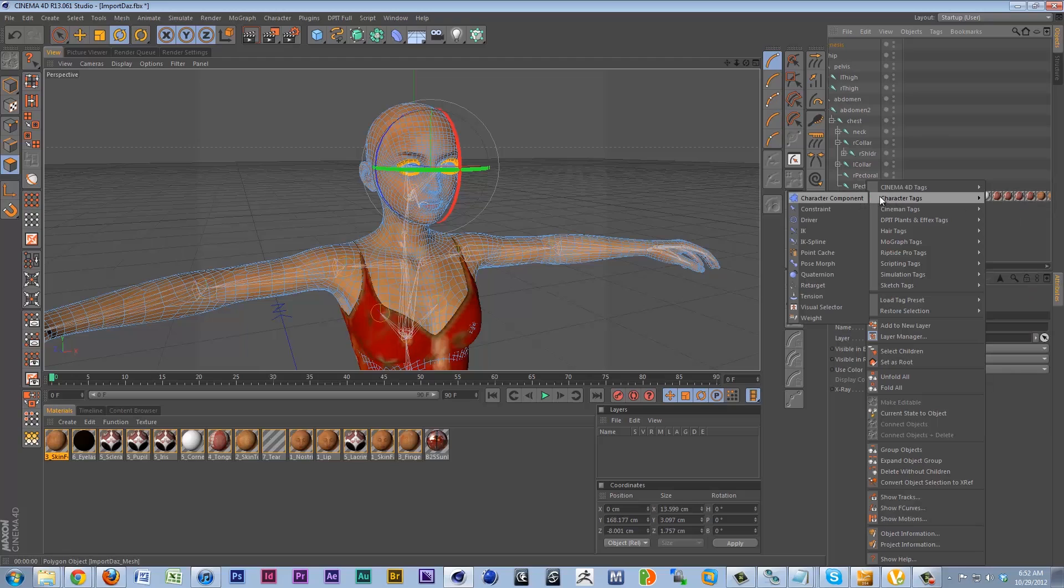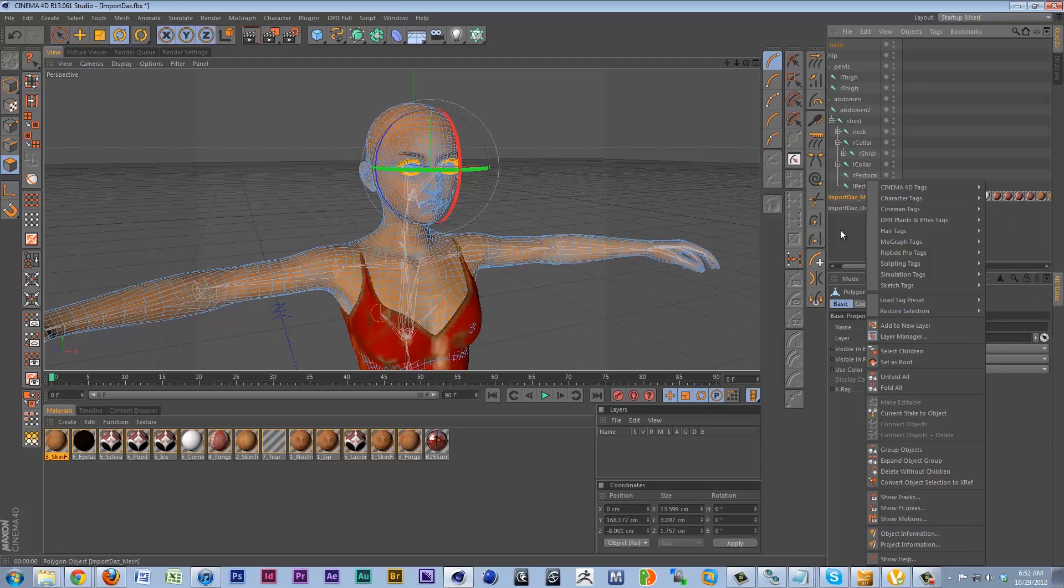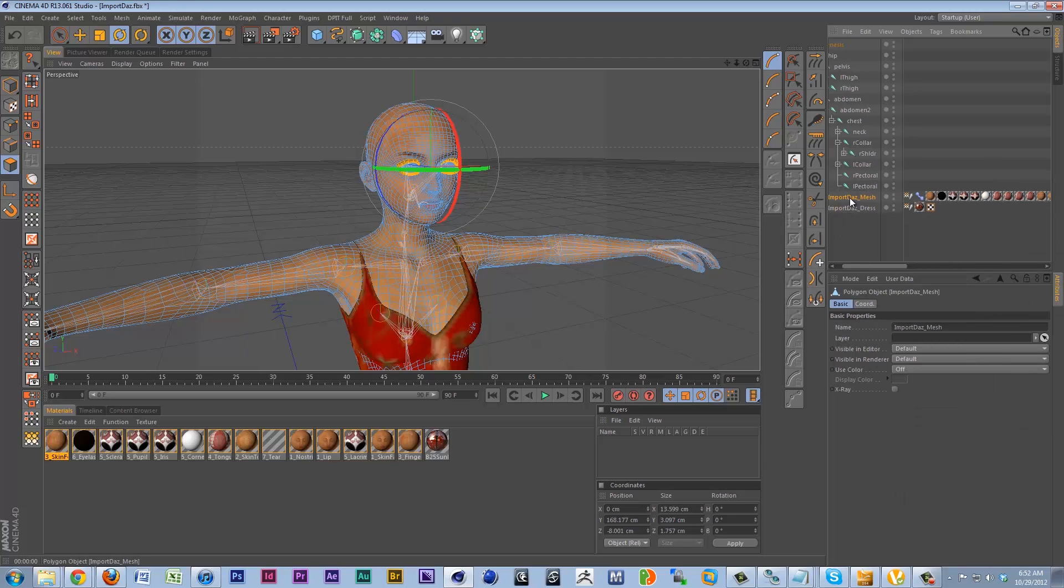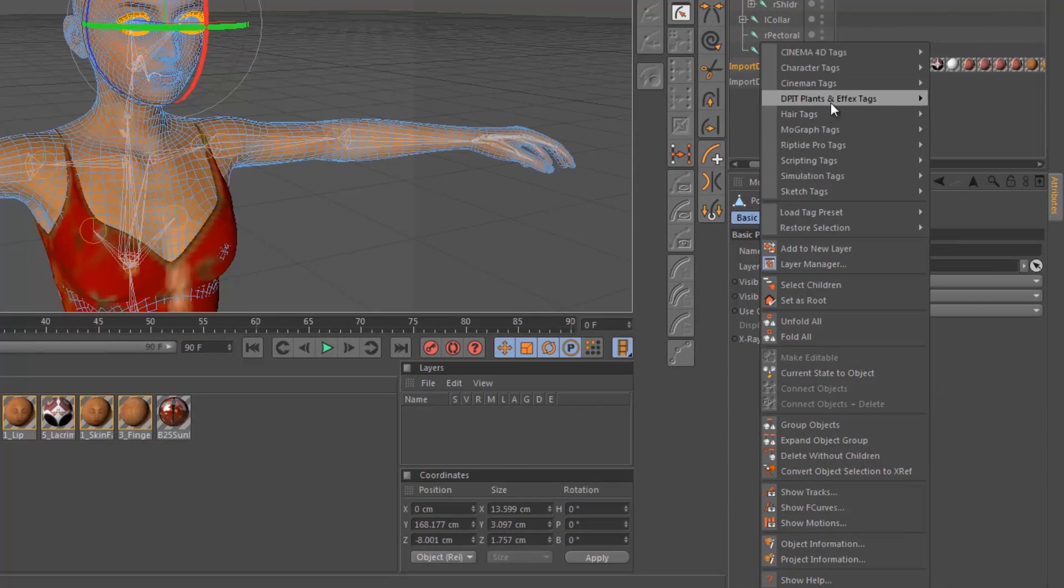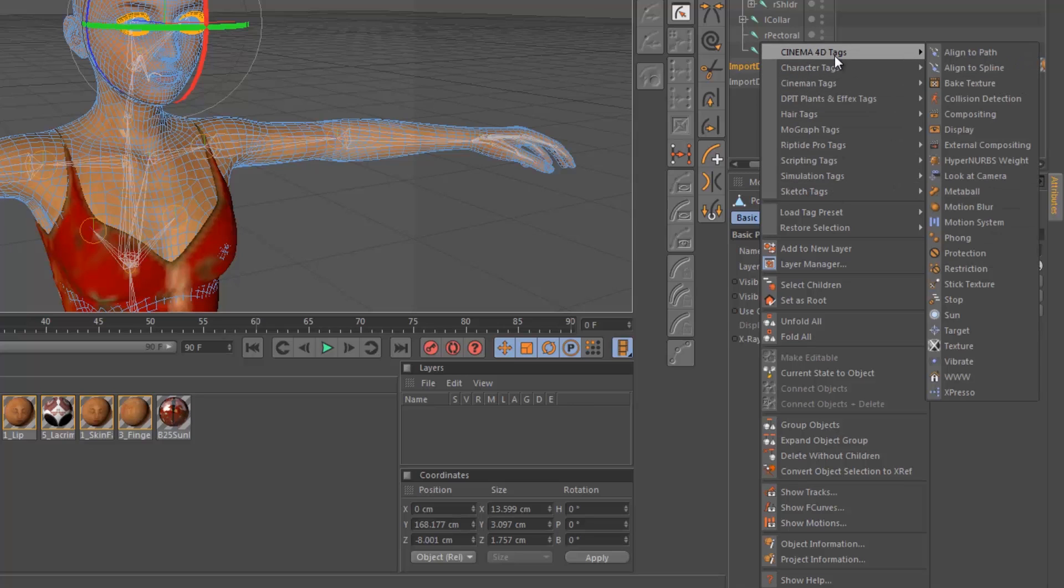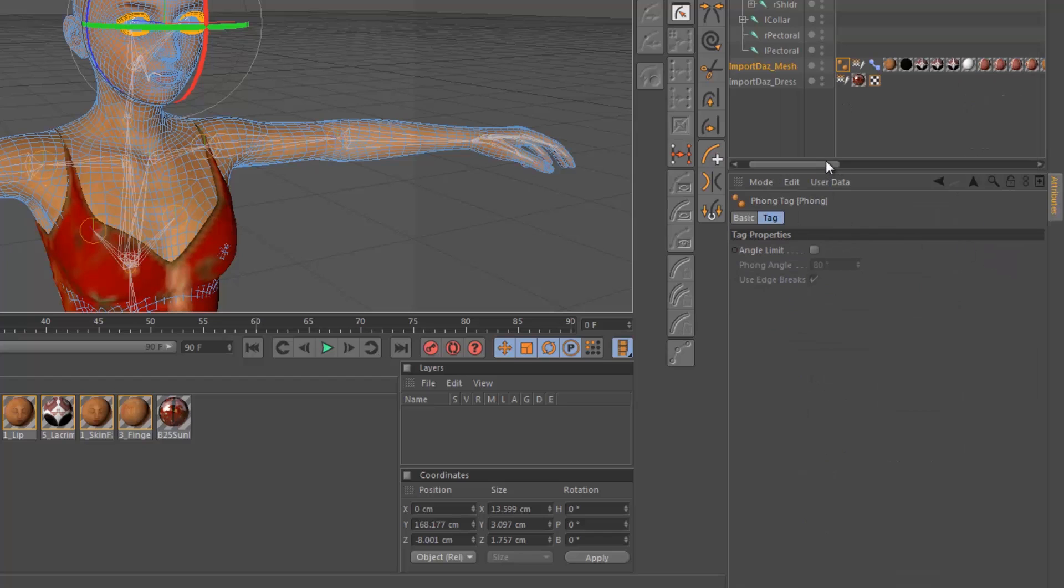So, we can right click on the actual mesh that we want to manipulate. And the first thing you'll see is Cinema 4D has this concept of tags. They're basically like modifiers in 3ds Max. They allow you to modify the mesh and do different things to it. We're gonna use a phong tag, which basically adds some soft shading between edges to a character.